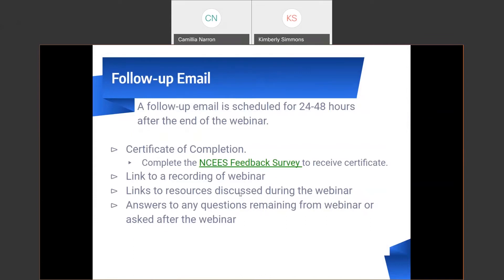You will receive a follow-up email scheduled for 24 to 48 hours after the end of the webinar. Within this email, you will receive a certificate of completion once you complete the NISIS feedback survey. You'll also receive a link to a recording of the webinar, links to resources discussed, and answers to any questions remaining from the webinar or asked afterwards.